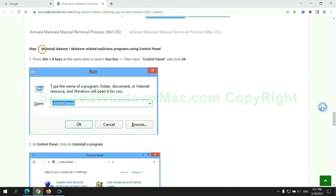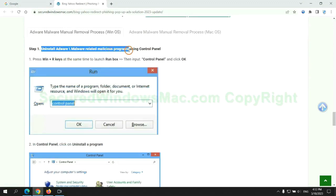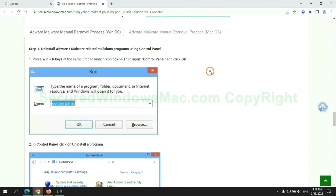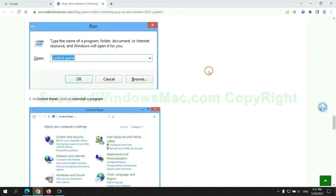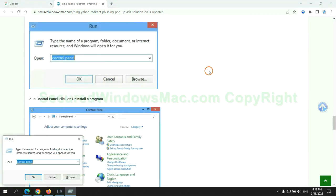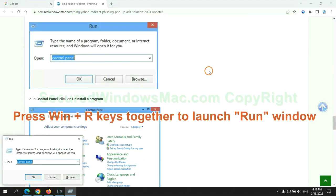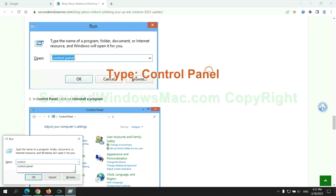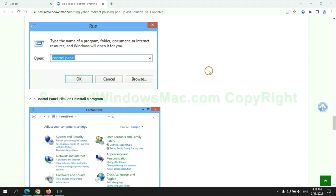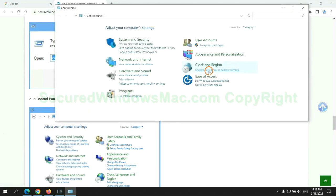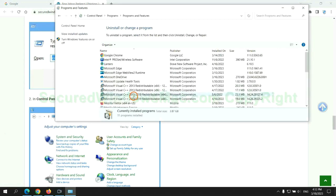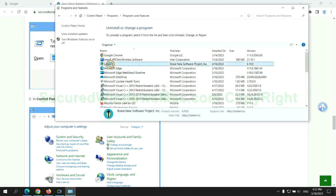First step: Uninstall malicious programs related with virus. Press Win plus R keys together to launch run window. Type control panel. Click uninstall a program. Right click on malware and click uninstall.